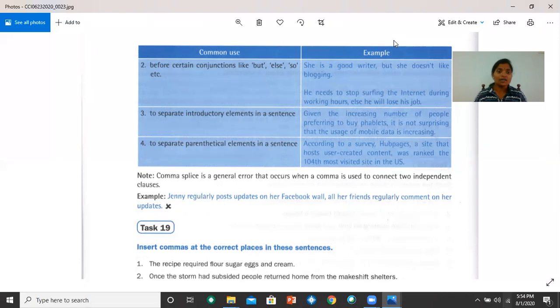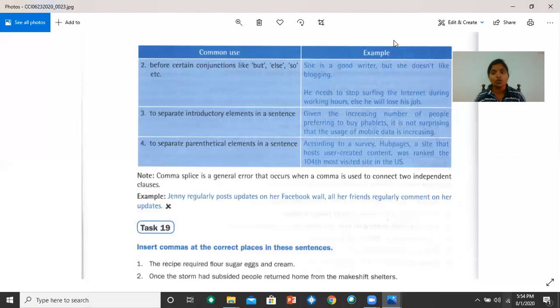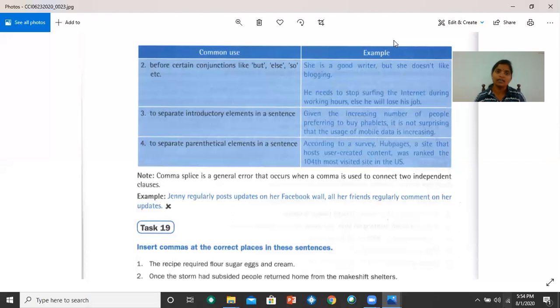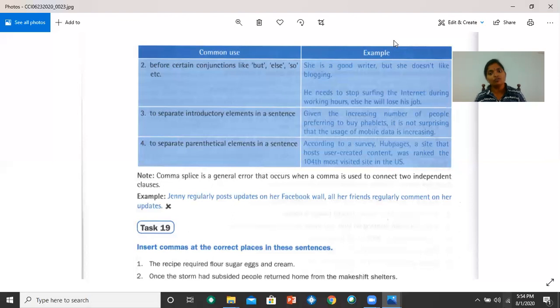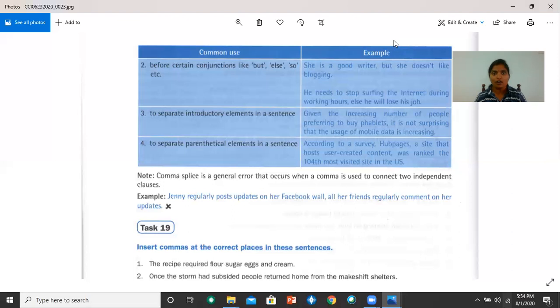Let's remember that comma splice is a general error that occurs when a comma is used to connect two independent clauses. That is, when you use a comma instead of a full stop, which is an error. For example, Jenny regularly posts updates on her Facebook wall, comma, all her friends regularly comment on her updates. You don't need a comma here, you need a full stop. This is an error called comma splice.